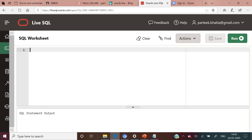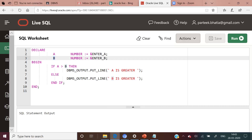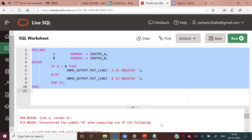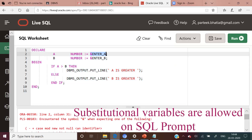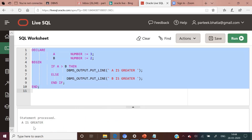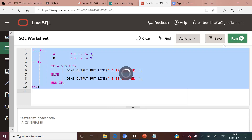Now we move to the Oracle live interface to execute programs. Let us write a simple PLSQL block to find the greater of two numbers. We declared two variables a and b of number type. Since substitution variables are not allowed in Oracle live, we directly initialize a with 3 and b with 2. The IF condition checks: IF a > b THEN dbms_output.put_line('a is greater') ELSE dbms_output.put_line('b is greater') END IF. The output is 'a is greater'. If we change b to 9, the output becomes 'b is greater'.